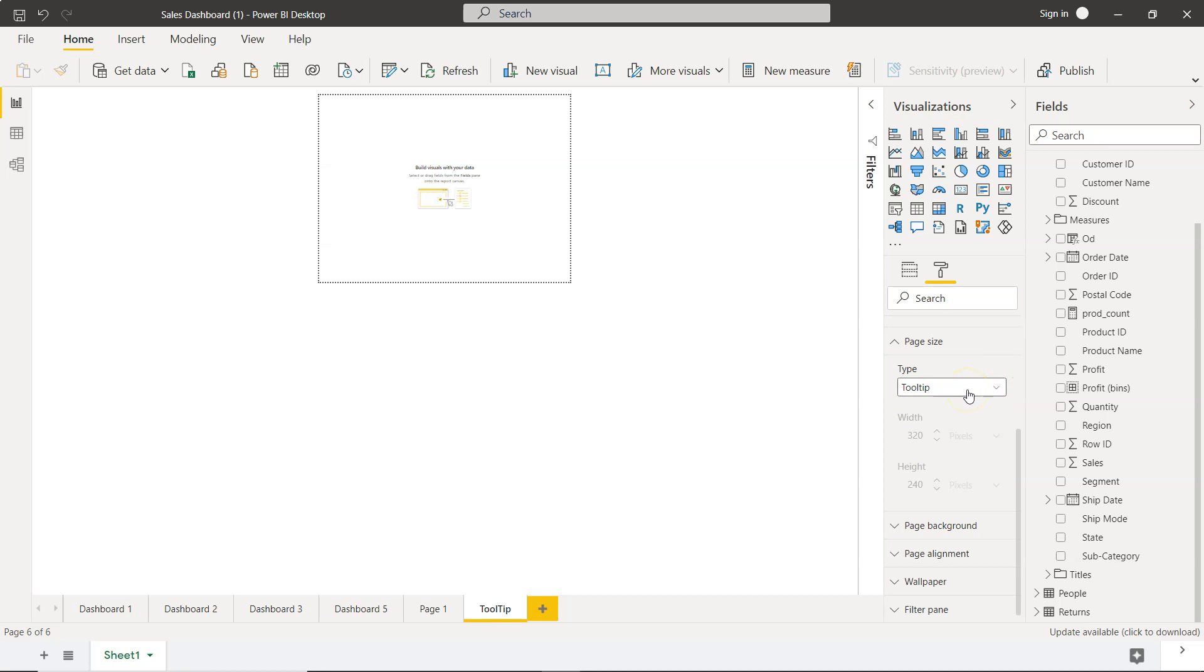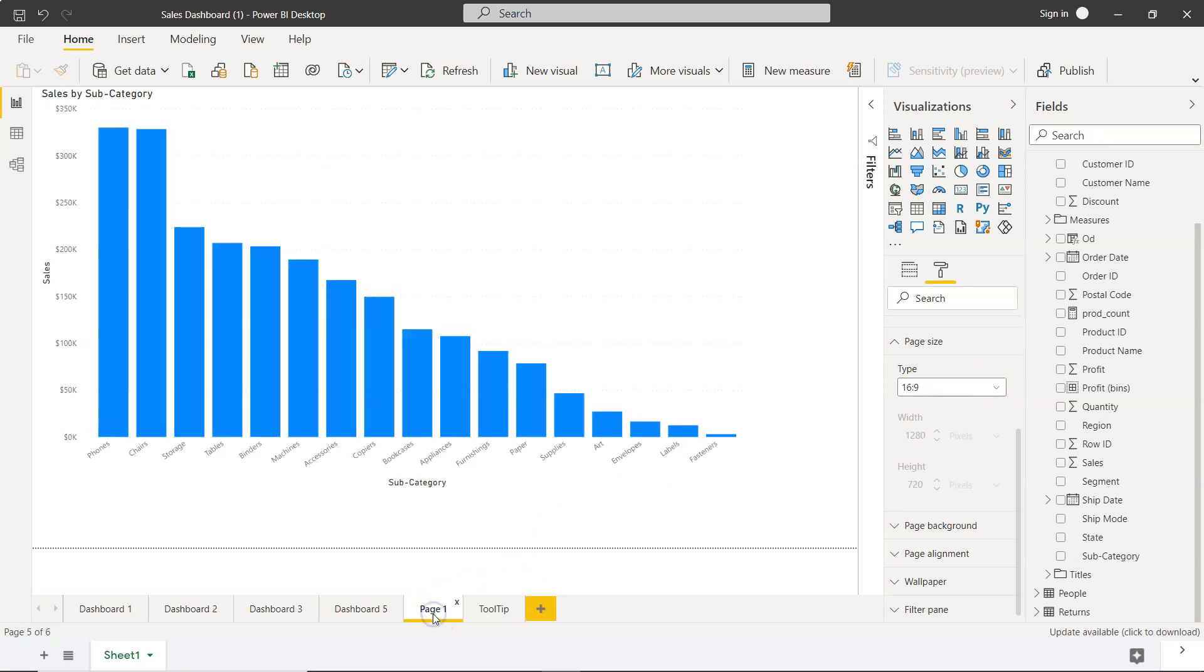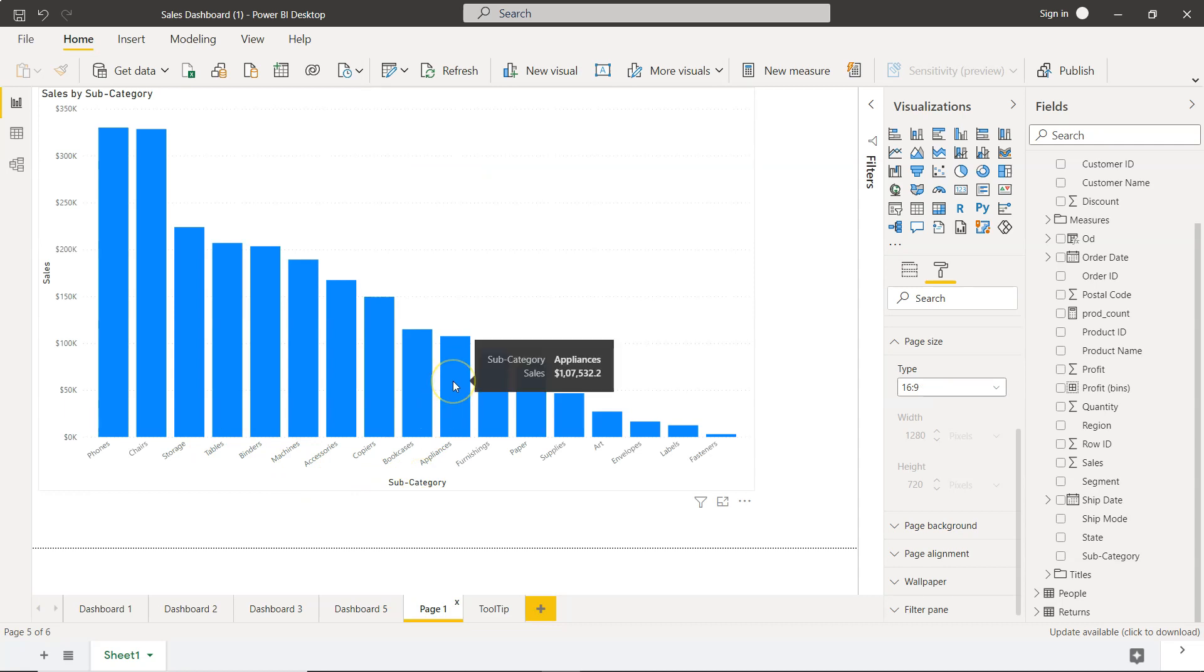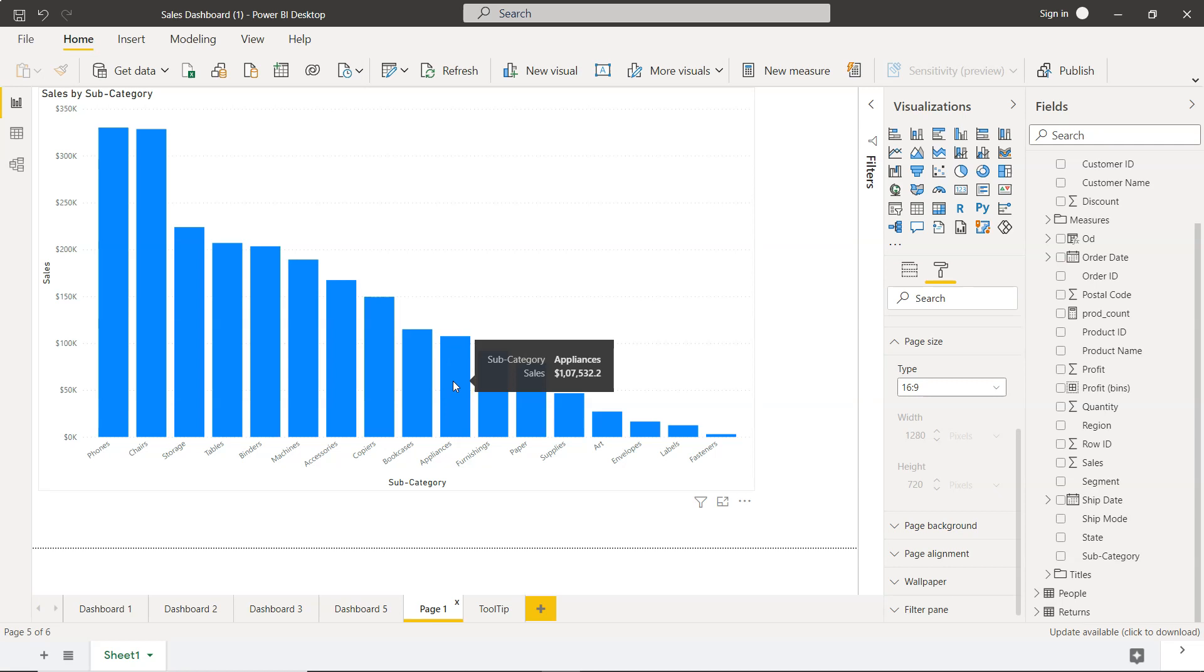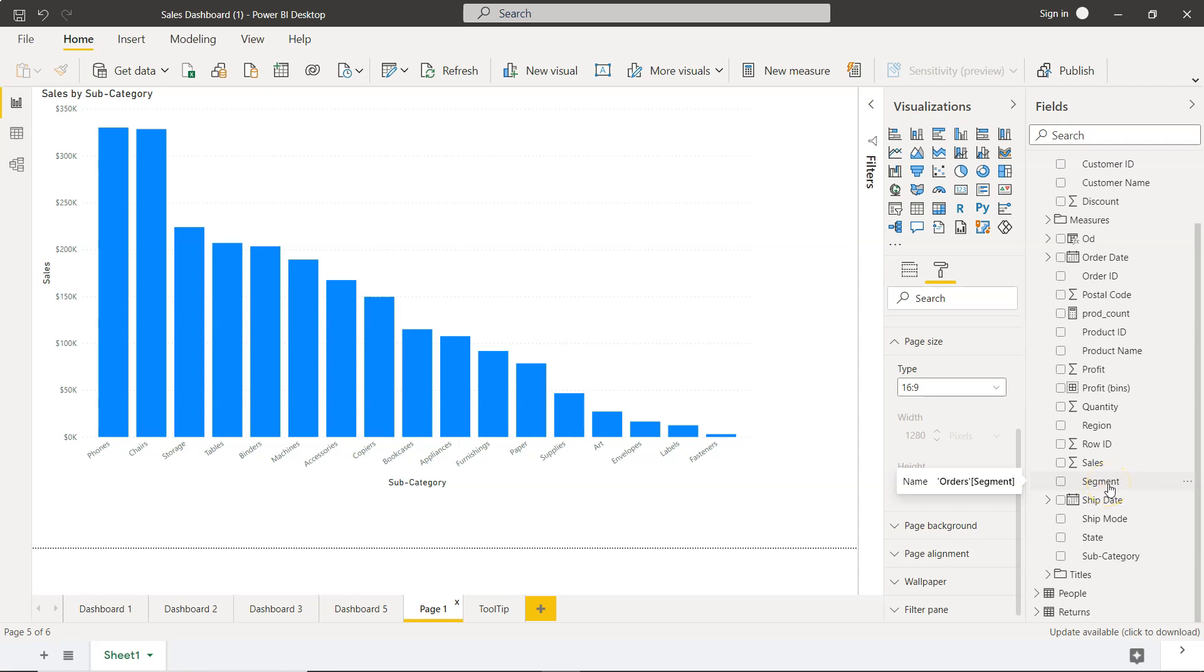So what I want to show you over here, see I have the product subcategory. Now I want to show a table which should show me that for this appliances what is my customer categories. So customer category or the customer segment is present here whether it is corporate, home office or the third one. So what type of customer segment it is.